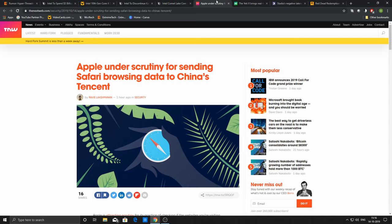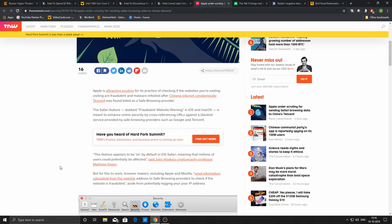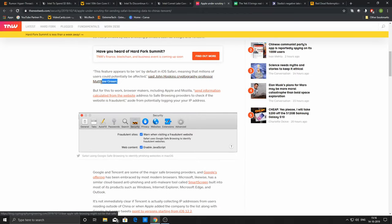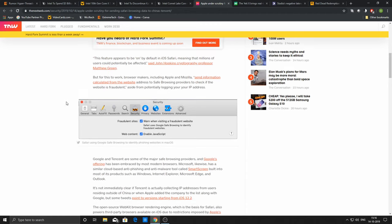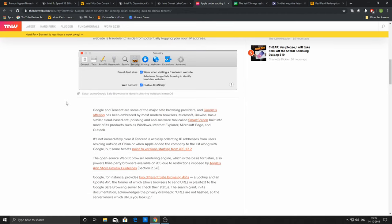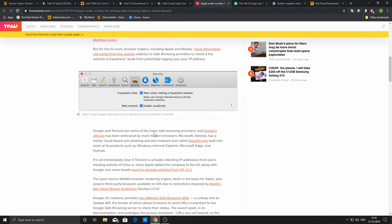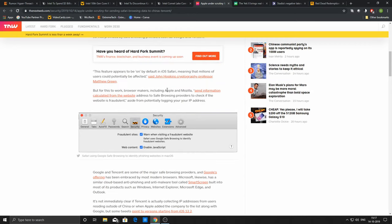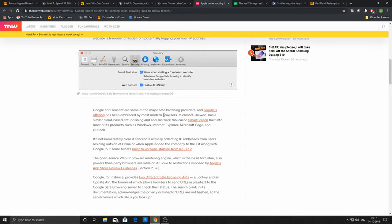Coming to the next story, Apple is under scrutiny for sending Safari browsing data to China's Tencent. This was observed by John Hopkins professor Matthew Green, who highlighted the settings in Mac OS which fetches browsing data. Google has safe browsing, Microsoft has SmartScreen, and Tencent also has a list of blacklisted or fraudulent websites. This guy recently observed that this setting is now enabled right from the beginning, and Tencent is listed as a safe browser.